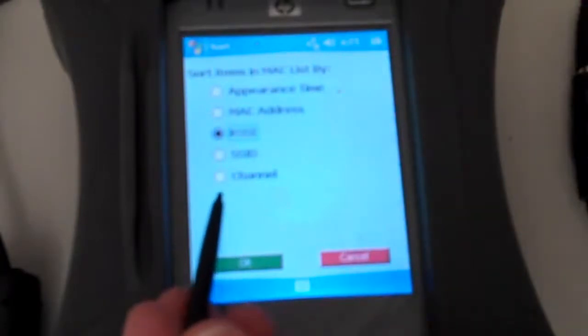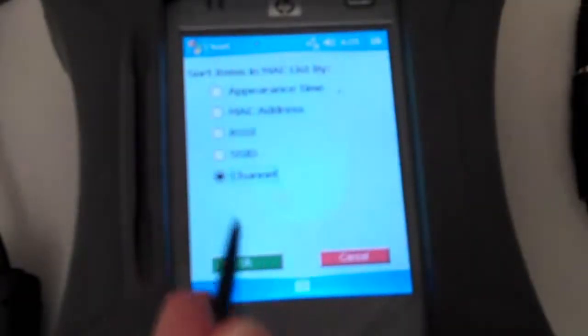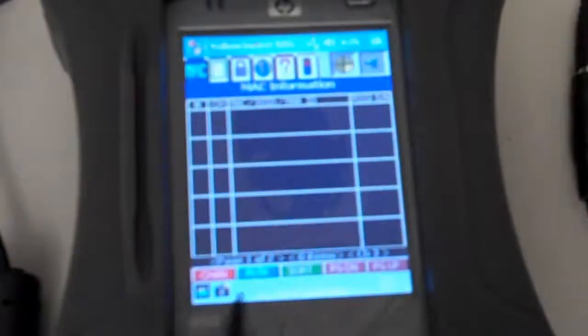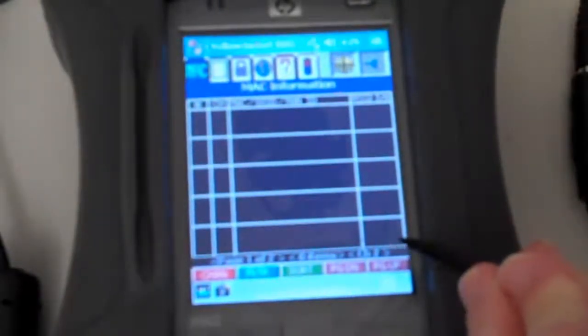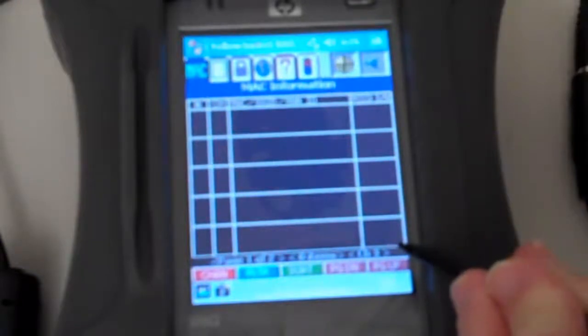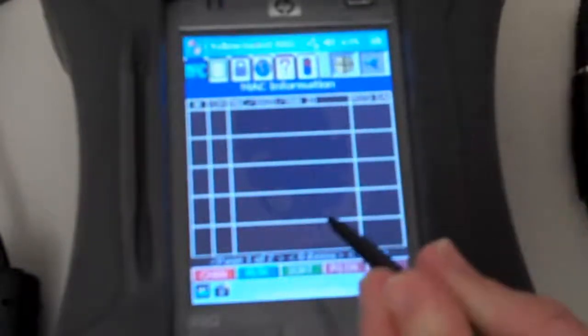There's no SSID on a wireless security camera. Even if I sort by channel and I say OK, the screen is still blank. And you can see over here in the right-hand corner that it's cycling through each channel as it's scanning. But there's nothing showing up on the display.